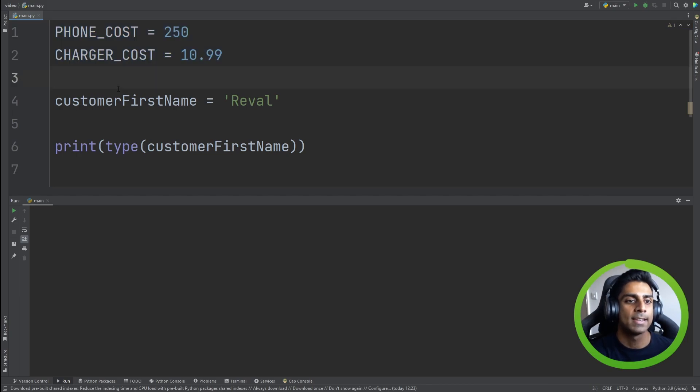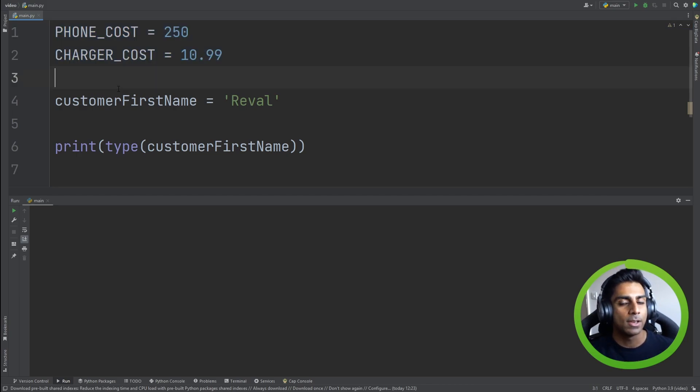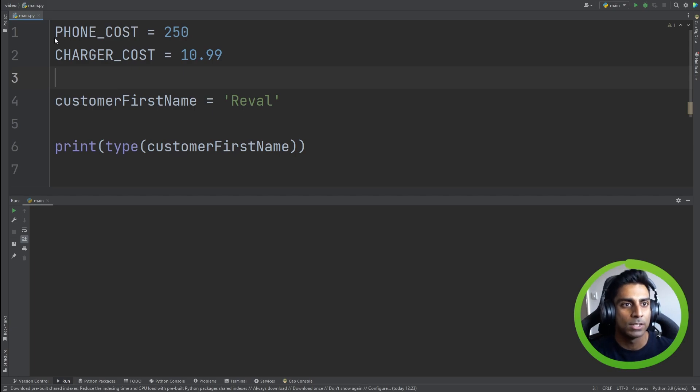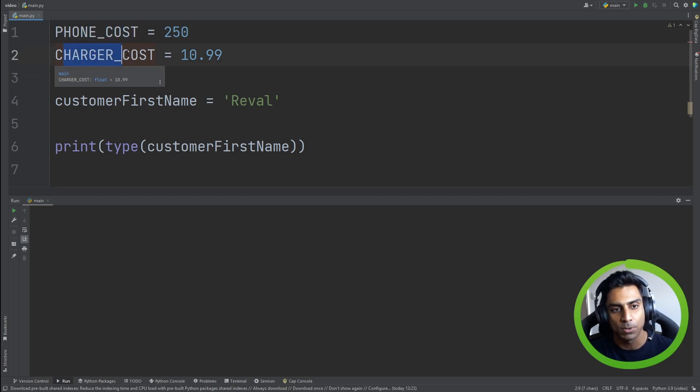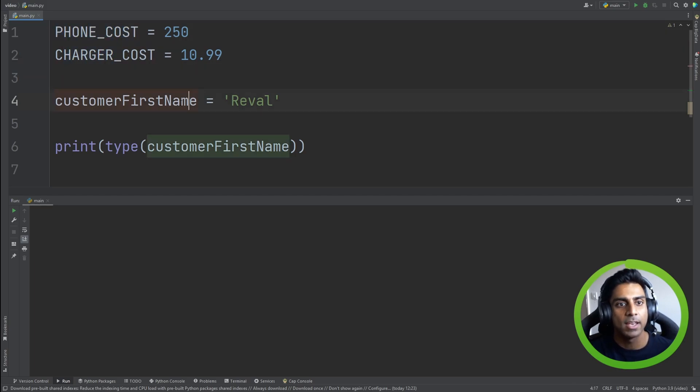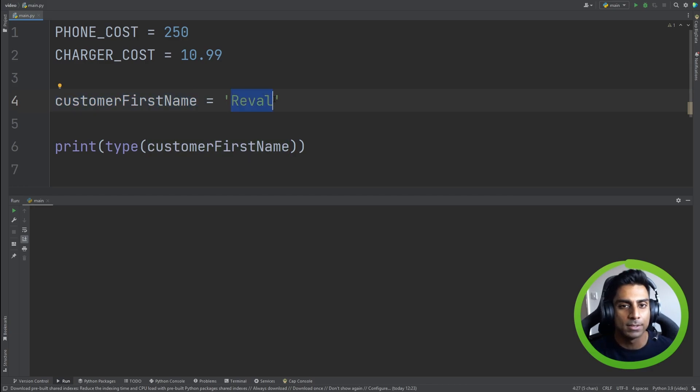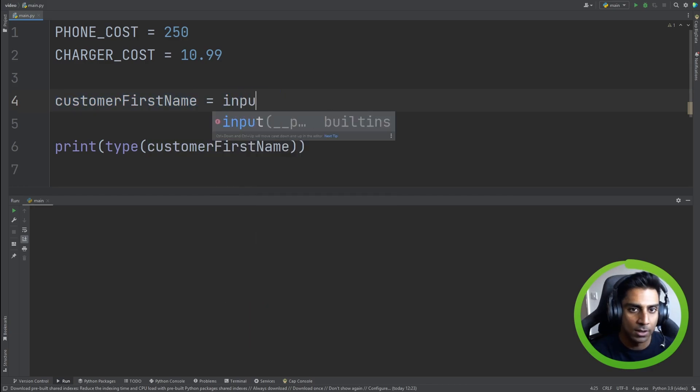So a lot of the times what people do as well is they usually put constants first because they know that's never going to change and it's always at the top. In fact, what people do as well is they could take this and put it in another file and reference it, but we won't complicate things. So in this case, we know the code is going to run every time we fill out the form. It's going to take phone cost, charger cost, and we're going to know those are constants and customer first name is going to be variable and let's take it a little bit further here.